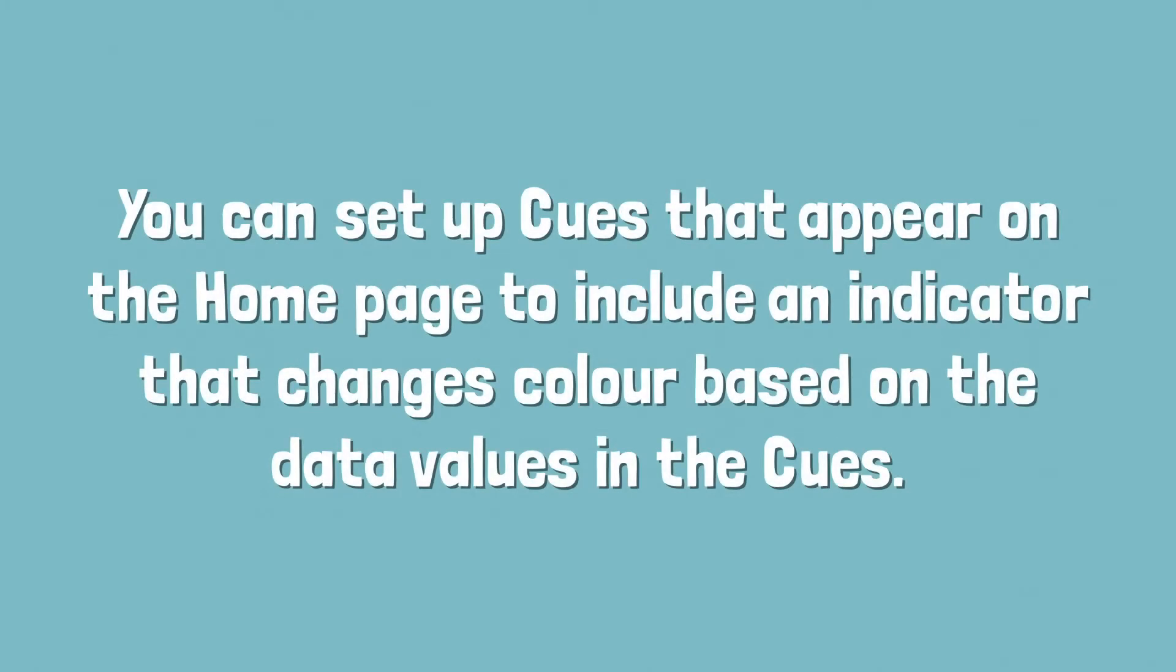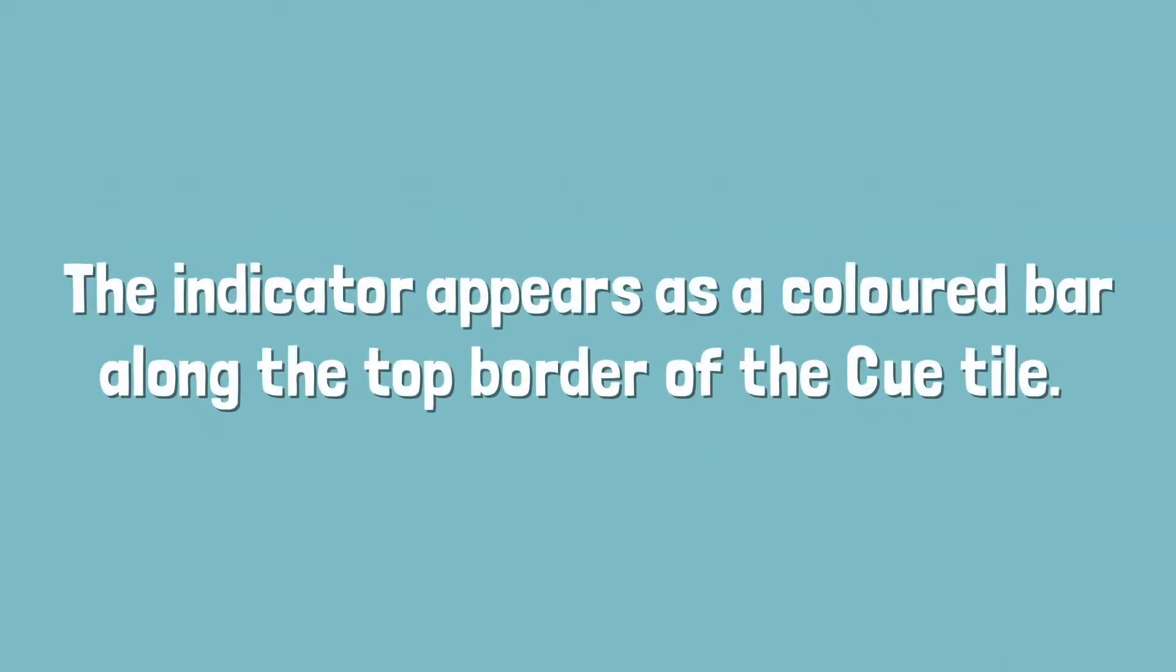You can set up cues that appear on the homepage to include an indicator that changes color based on the data values in the cues. The indicator appears as a colored bar along the top border of the cue tile.